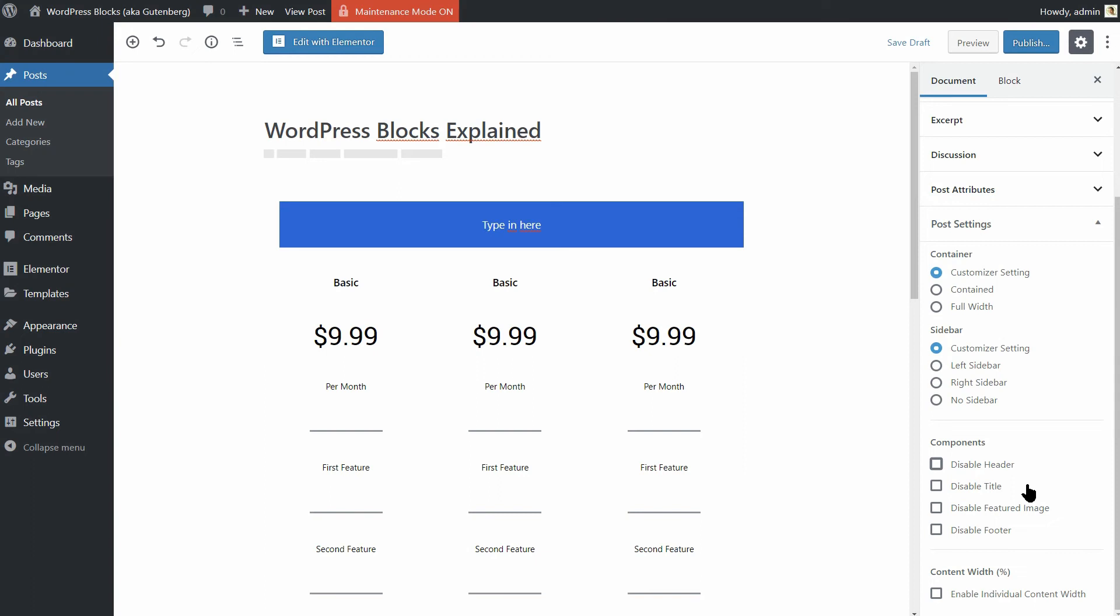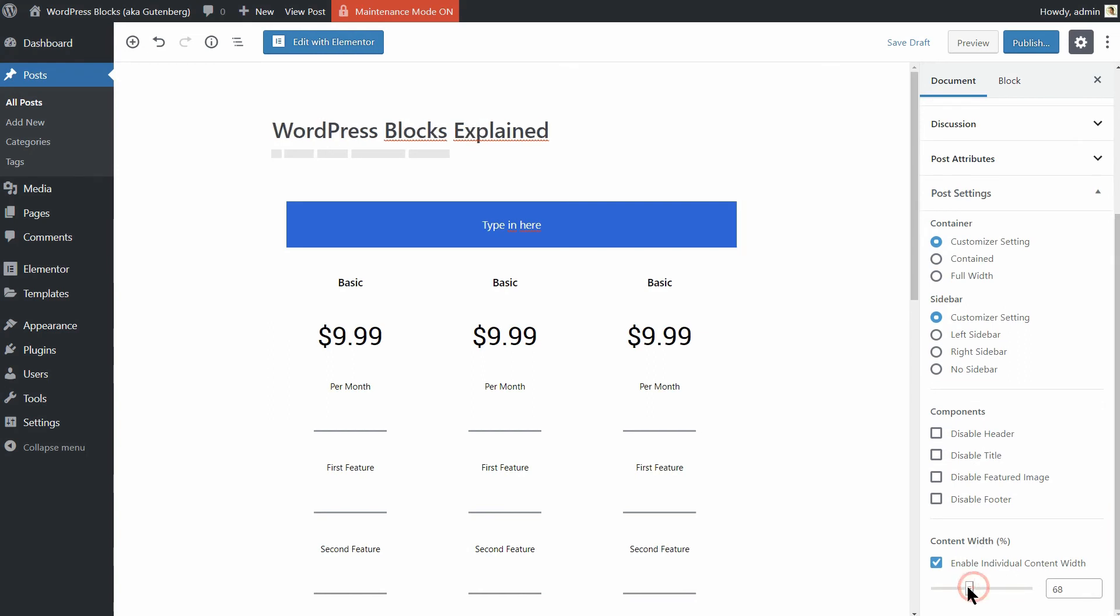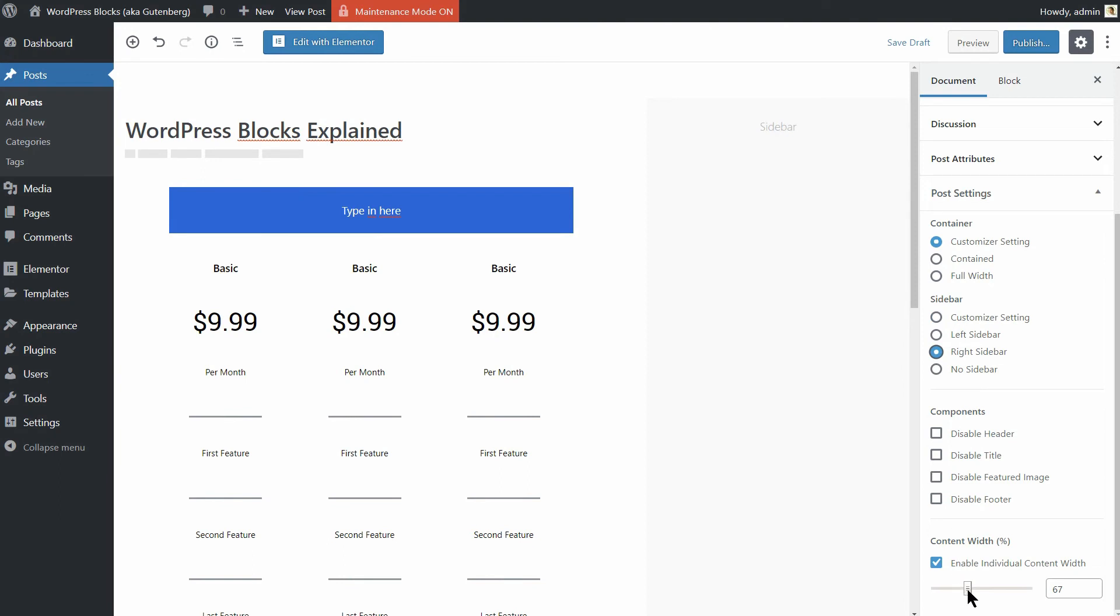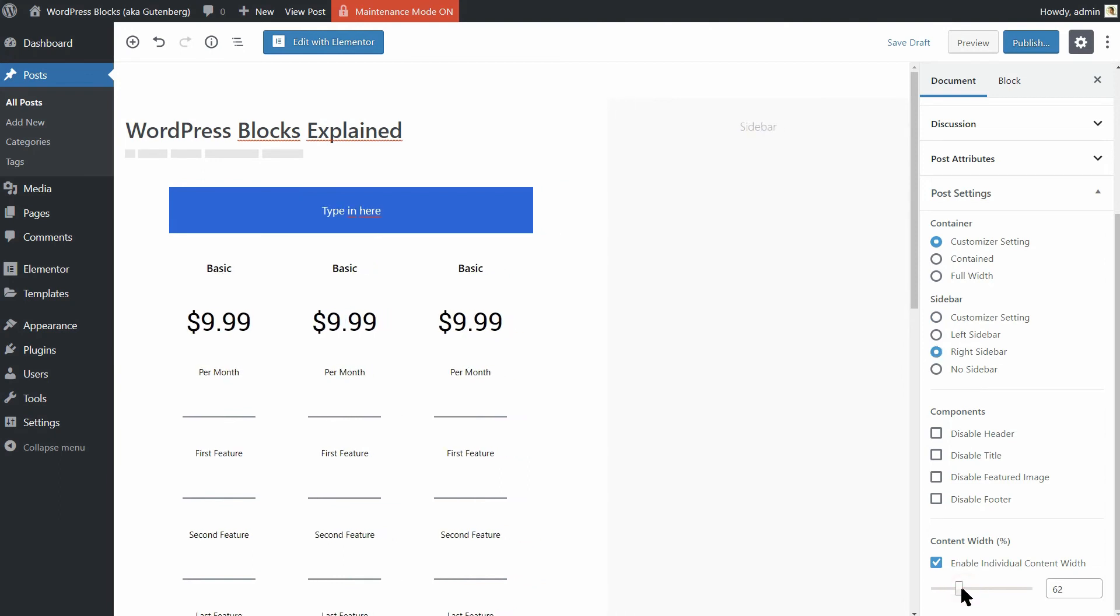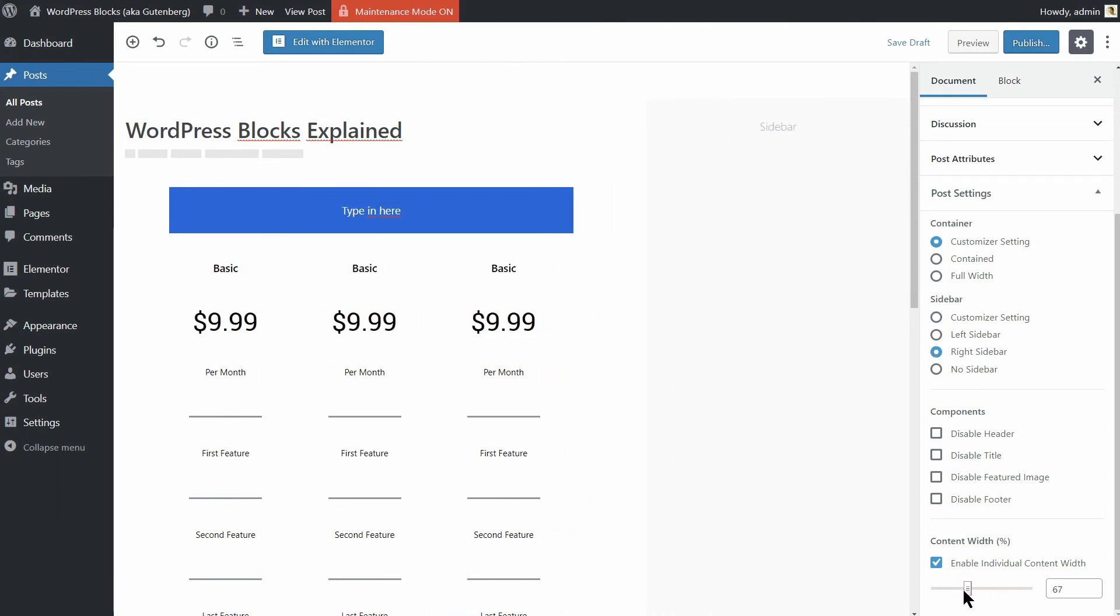Just check the box for the component you want to turn off. Then, if you want to adjust the width of your content, check this box and change this parameter here. If the sidebar is on, you can see that the width of your sidebar will adapt to the percentage you set here.